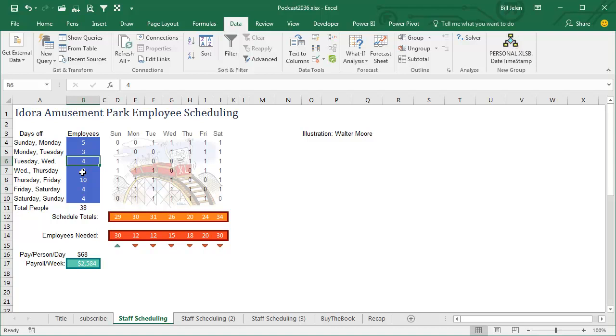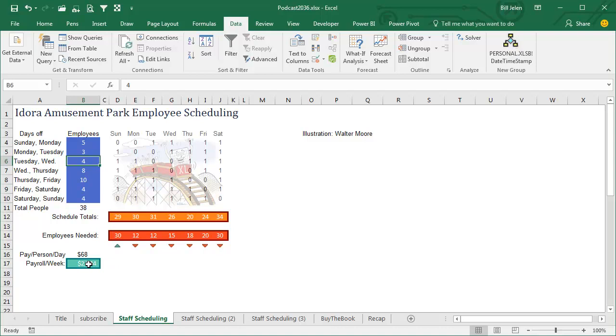Now in Solver, we have a series of input cells, and in the free version of Solver, I think you can have a hundred, I don't know, there's some number, and if you have to go beyond that, there's a premium solver that you can get from Frontline Systems. We have some input cells, we have some constraint cells, and then you have to bring it all down to a final number, so in my case, I'm trying to minimize payroll per week, so that green number is what I want to try and optimize.